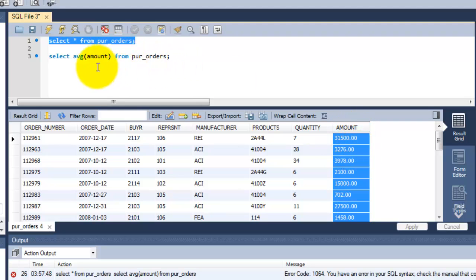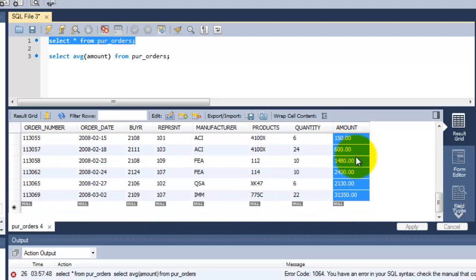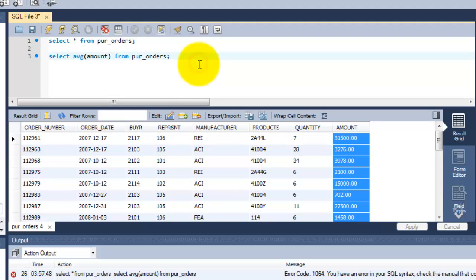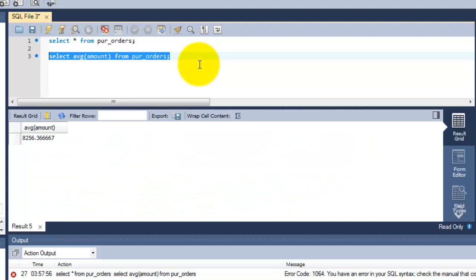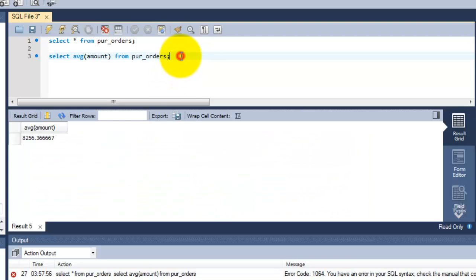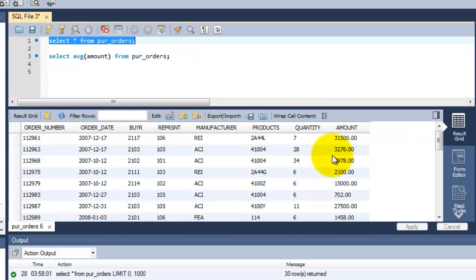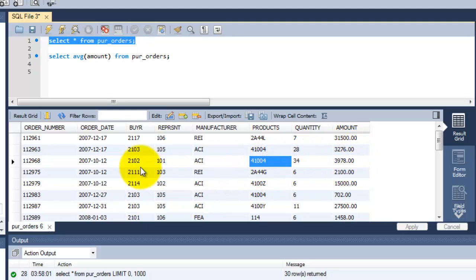So this is the first method. And you can select a particular column name also. For example, here I'm going to show you with a particular customer, the buyer name.